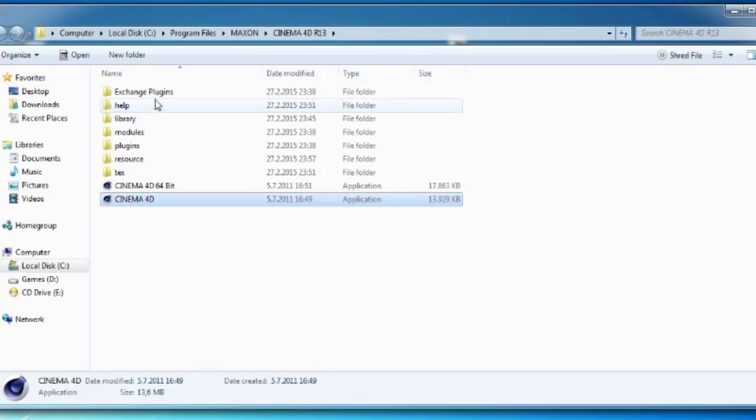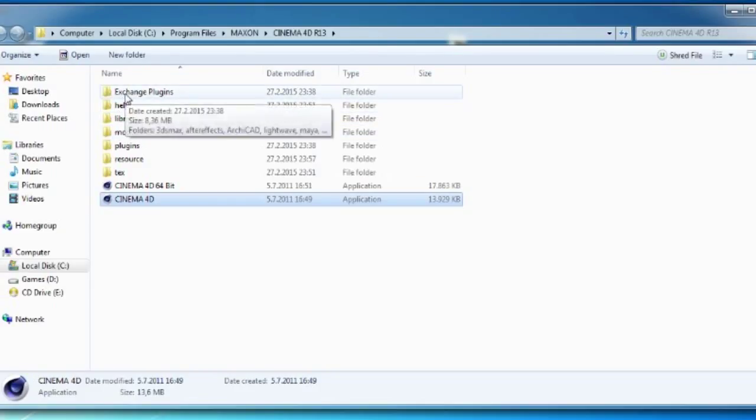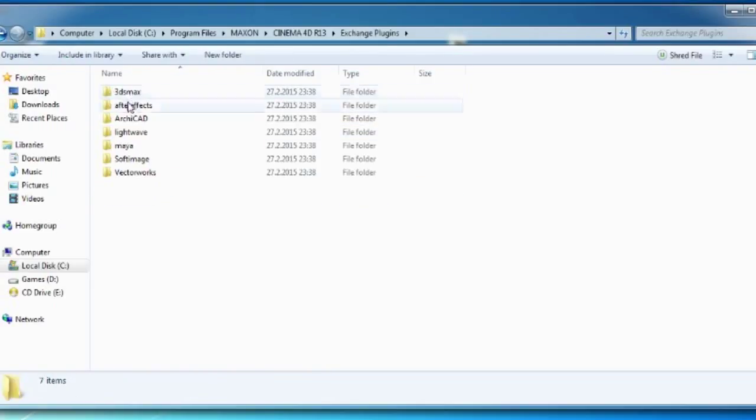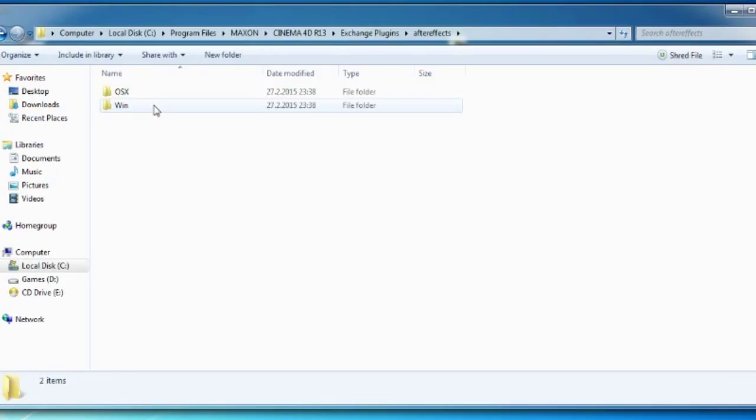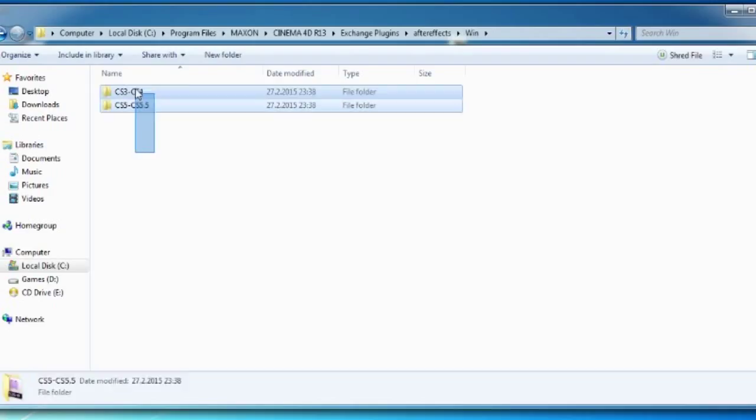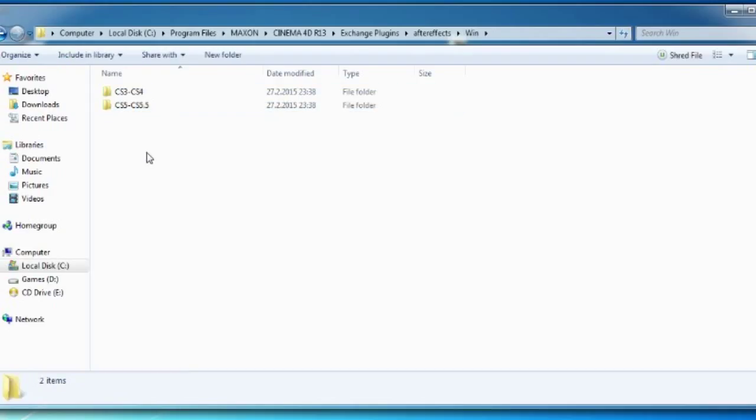Here you can see the folder exchange plugins and you go to After Effects, Windows, and choose the version if you use CS6 or CC, whatever. Just above CS5, just choose the CS5.